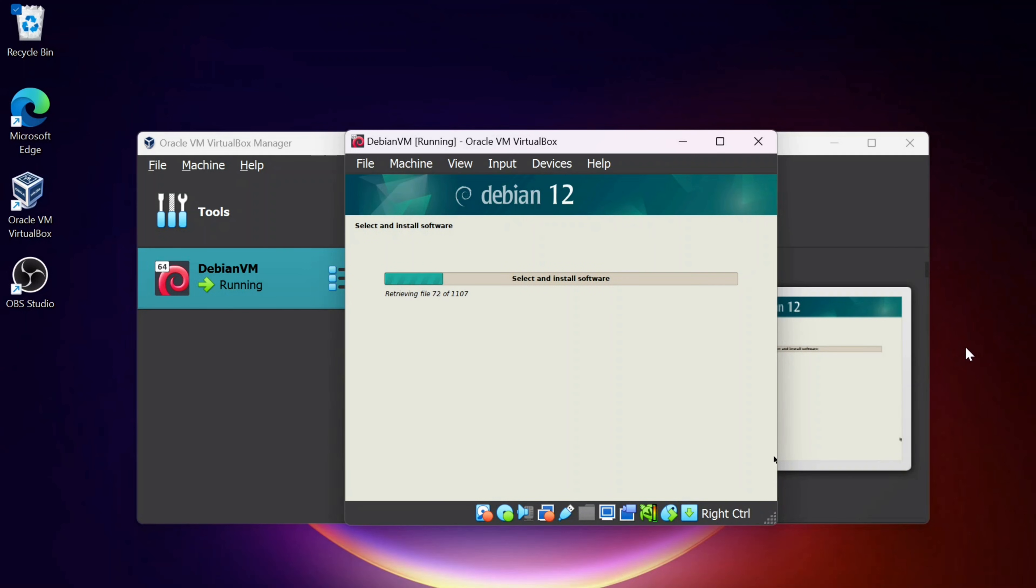It's going to go ahead and install the software. It's going to take a little while, so I'll come on back once that's done.